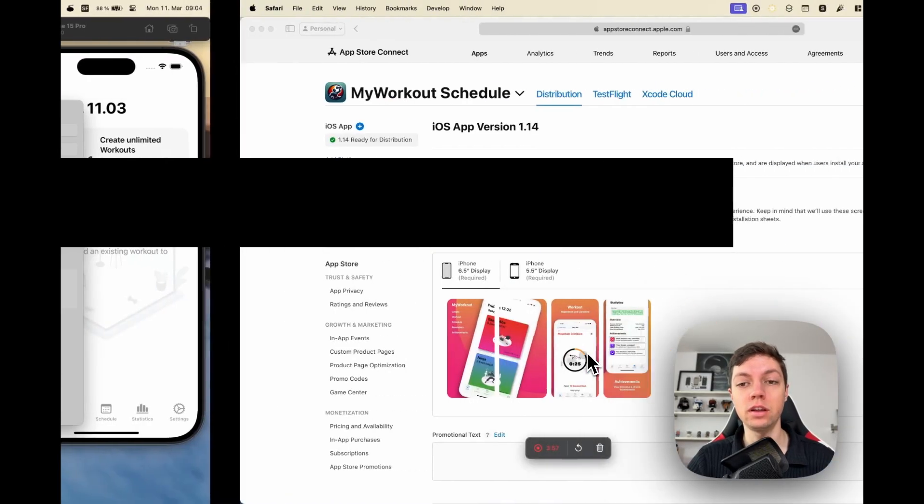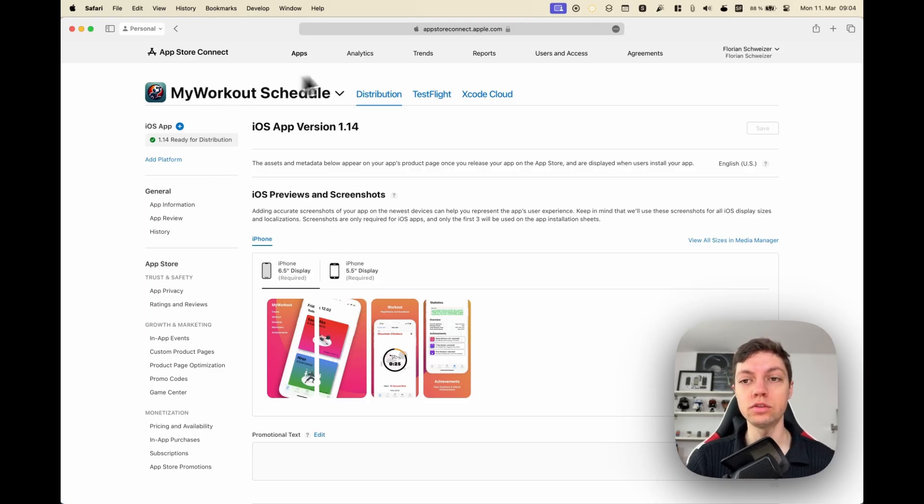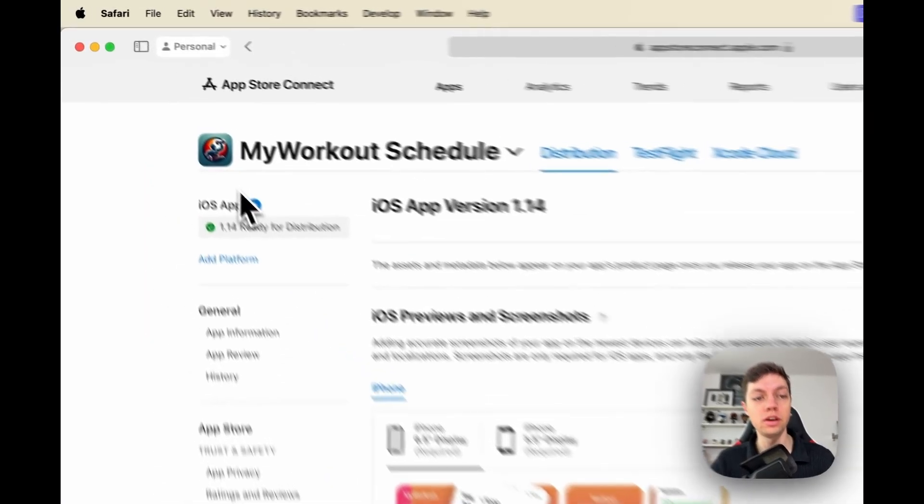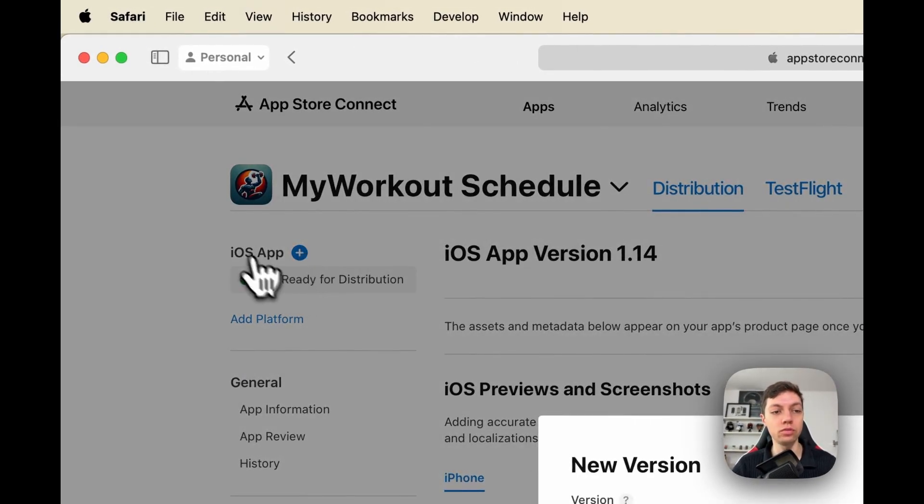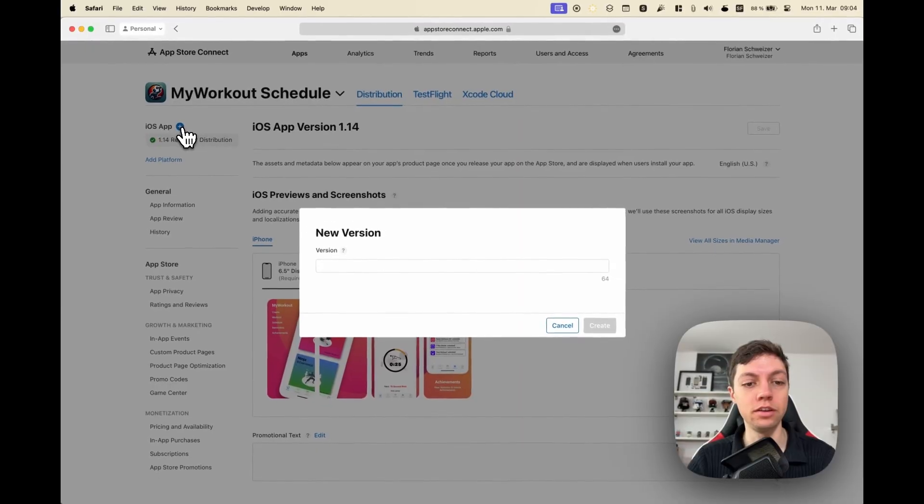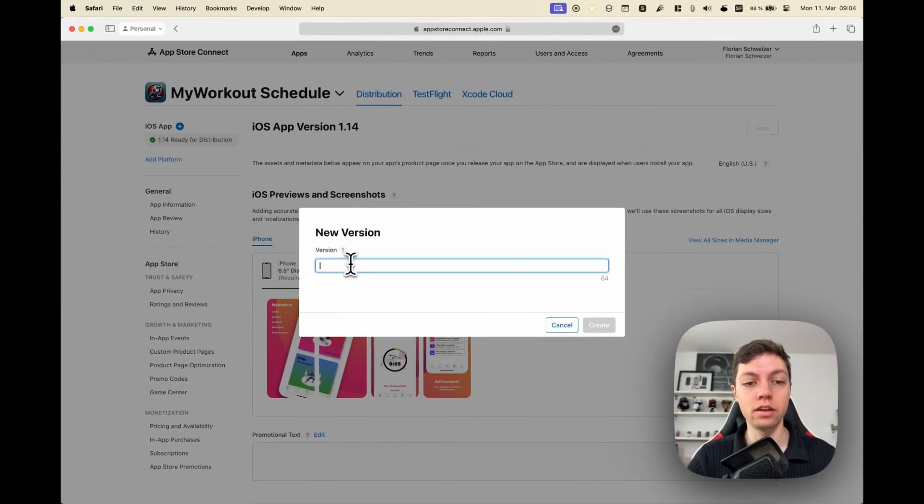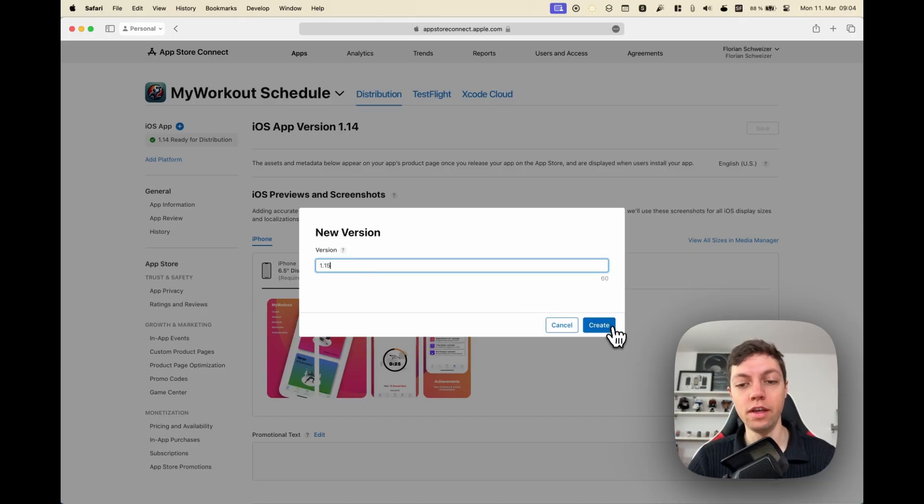While we're waiting on this, let me switch over to App Store Connect, because in here once you have your app selected, you will create a new version by clicking this little plus icon here, and you will have to assign a version number. So in my case this is 1.15.